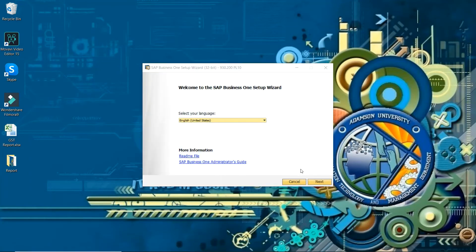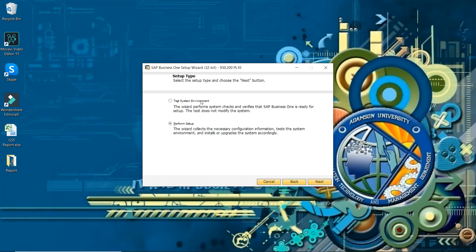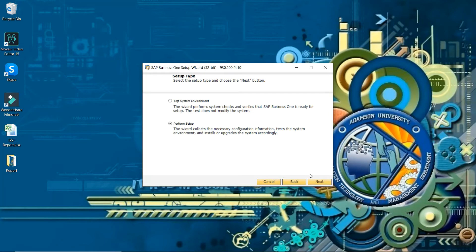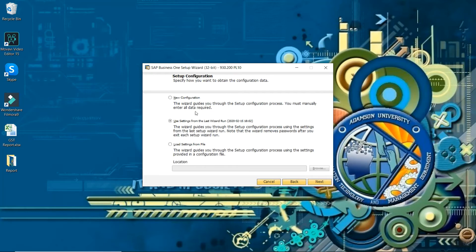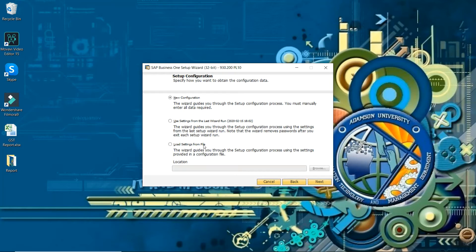Here is two options: test system environment and perform setup. So we will directly perform setup. Setup new configuration - there is three options: new configuration, use setting from the last wizard run, and load setting from file.